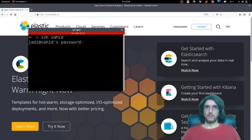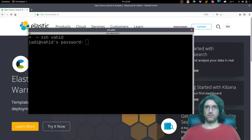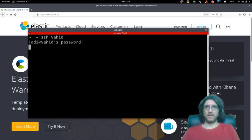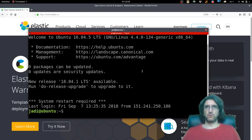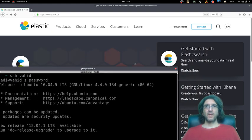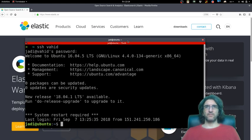This is it. Hopefully I know the password. Yes, I do. So now I'm SSH'd in.